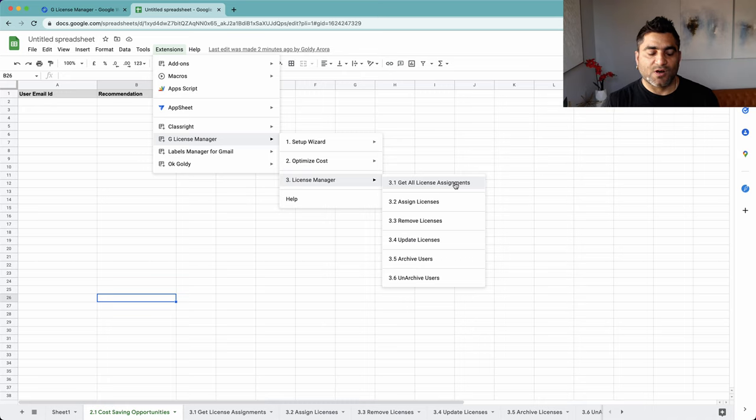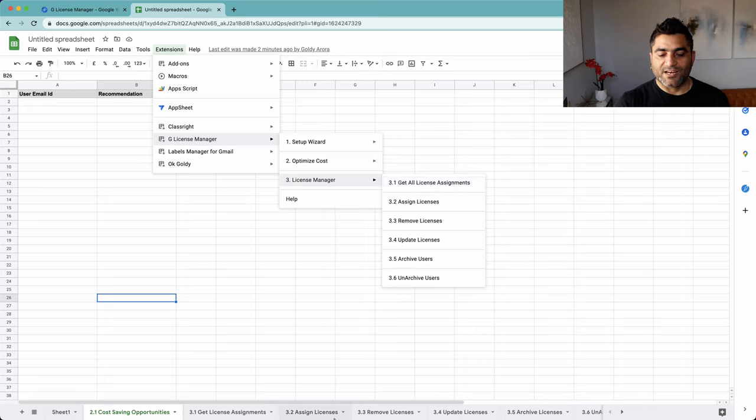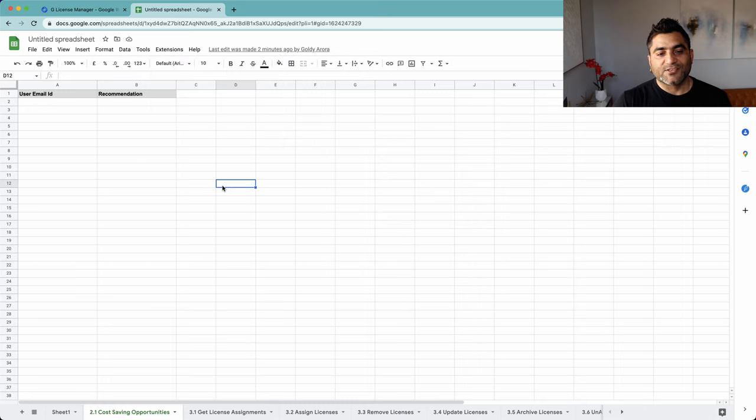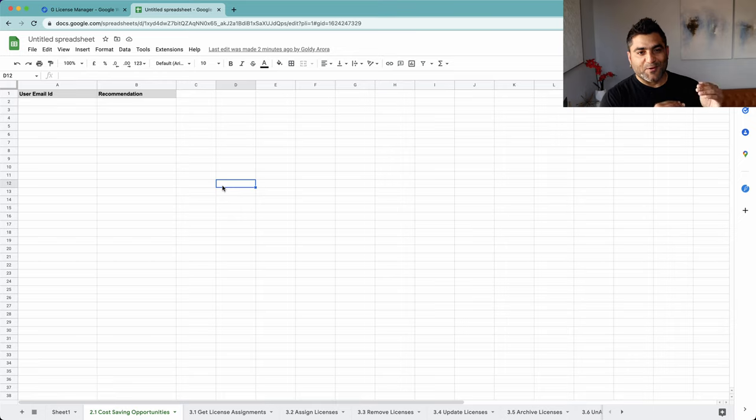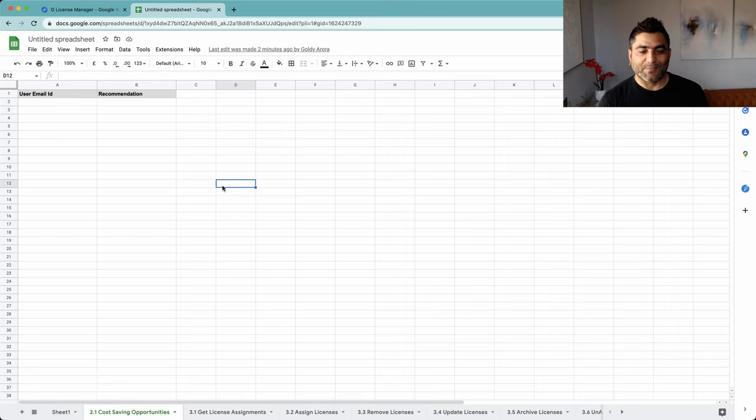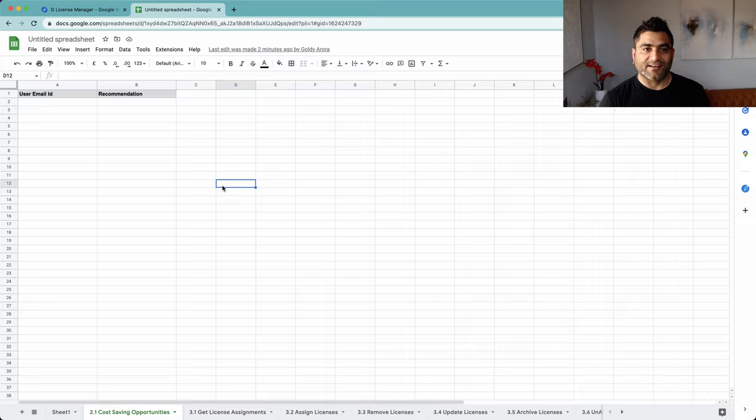For example, License Manager 3.1 is associated with 3.1 and so on. In the next videos I will make one video per function to help you explain how you can get some of the functionalities which is offered by this tool. Thank you.